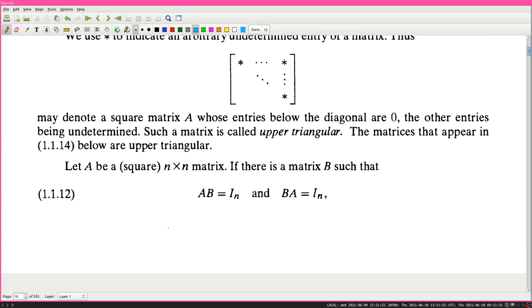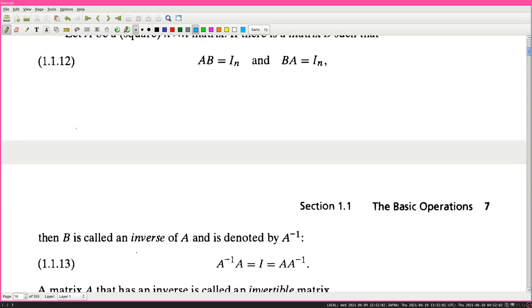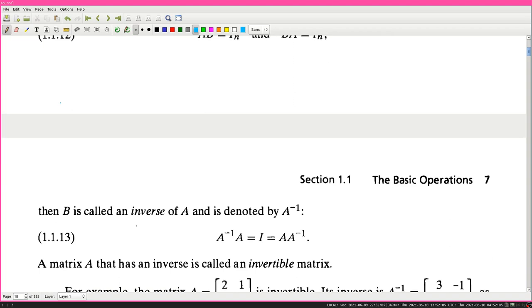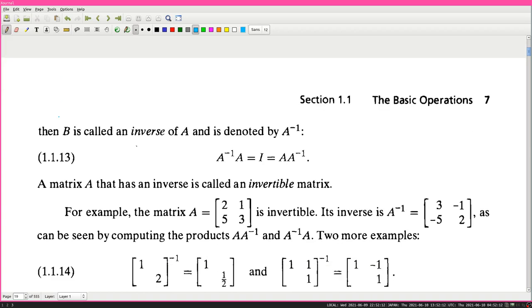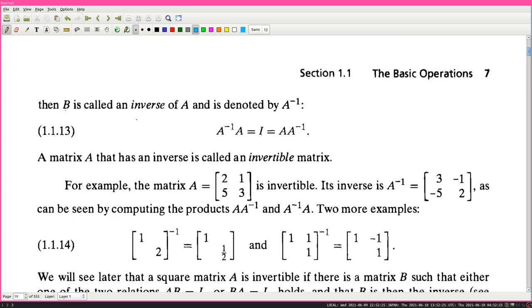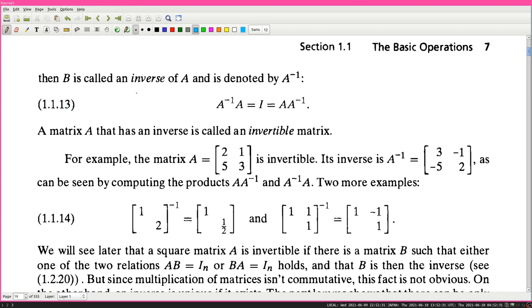Let A be a square n by n matrix. If there is a matrix B such that AB = I_n and BA = I_n, then B is called an inverse of A and is denoted A^{−1}. A^{−1}A = I = AA^{−1}. A matrix that has an inverse is called an invertible matrix. For example, A = [2,1; 5,3] is invertible with inverse A^{−1} = [3,−1; −5,2]. Also, diag(1,2)^{−1} = diag(1, 1/2) - for a diagonal matrix, you take 1 over each diagonal entry. And [1,1; 0,1]^{−1} = [1,−1; 0,1].